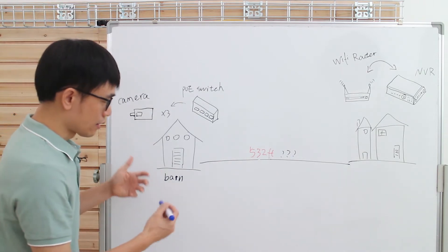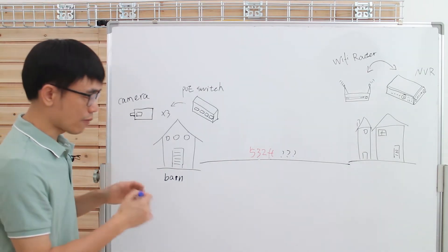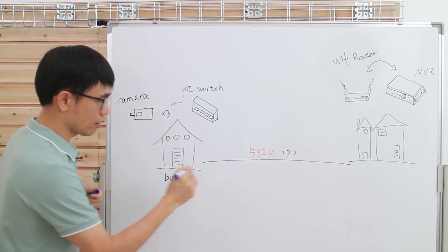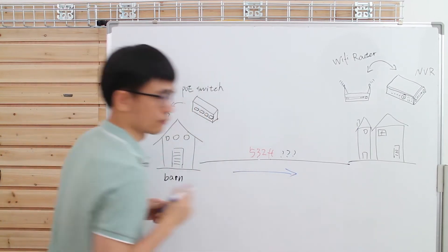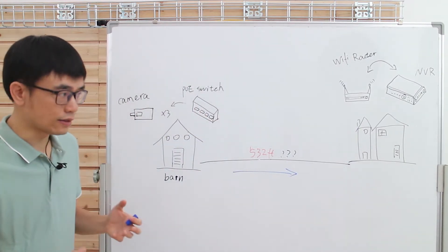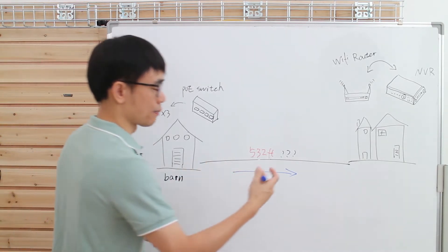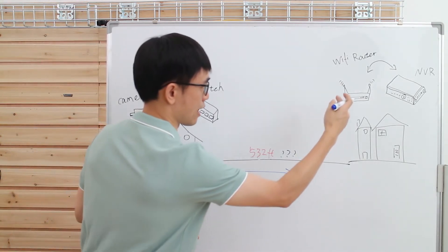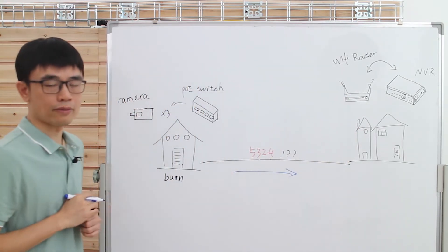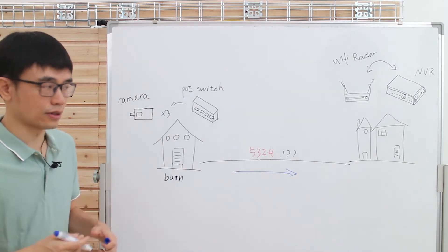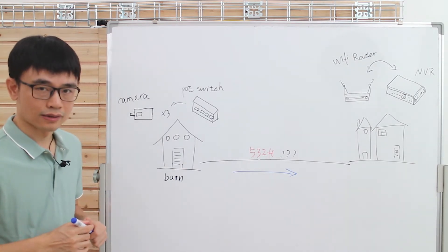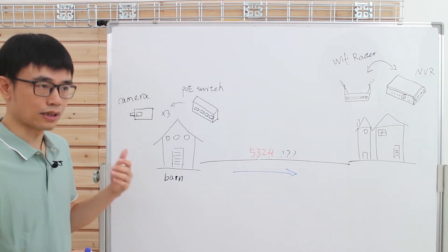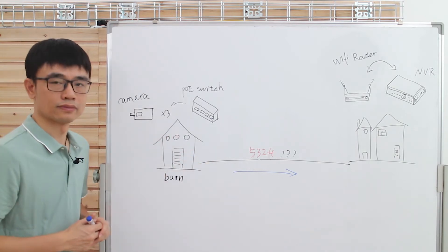That means we need to repeat the network from the barn to the house. But in most cases, we will repeat the data from the NVR to the camera. We can still use the PoE extender. Now, let's go see how we can set up this system.